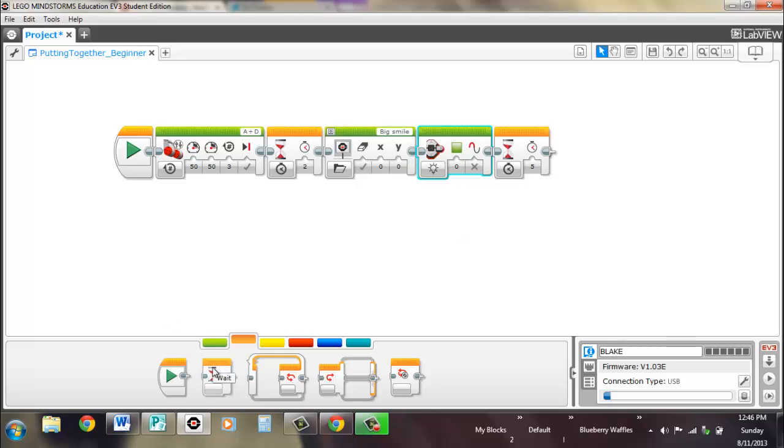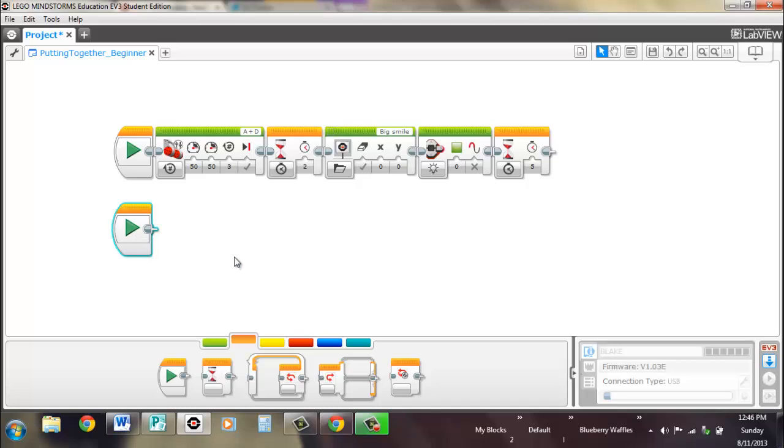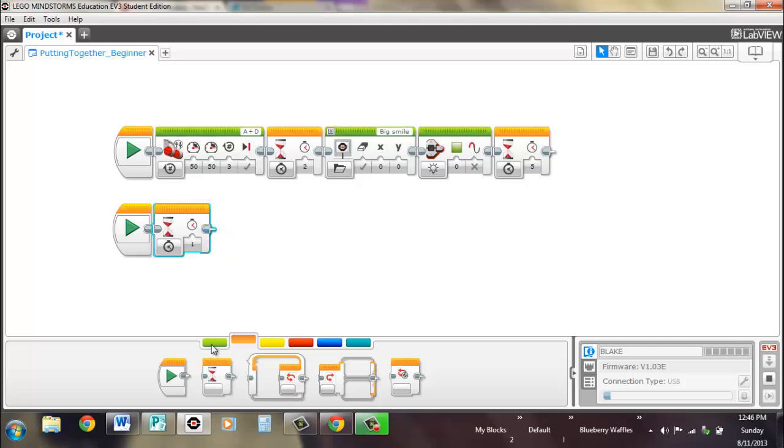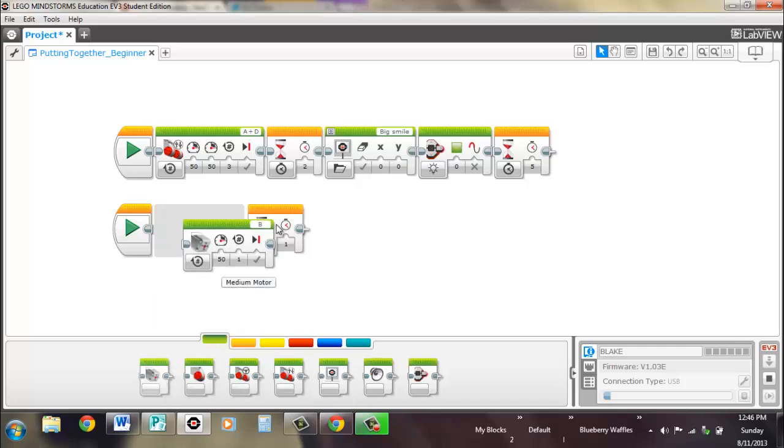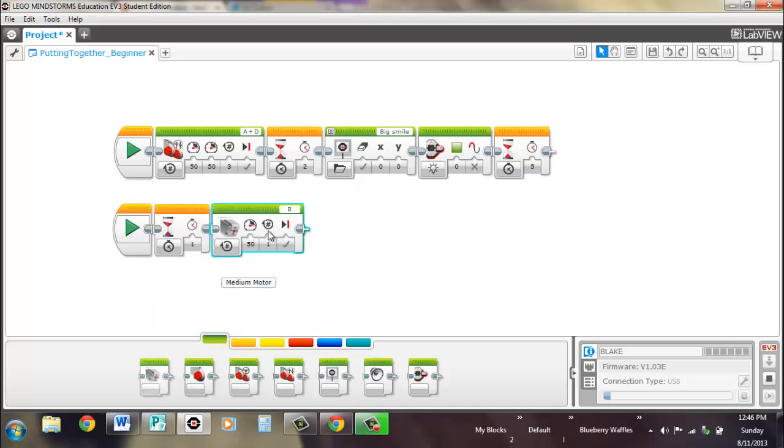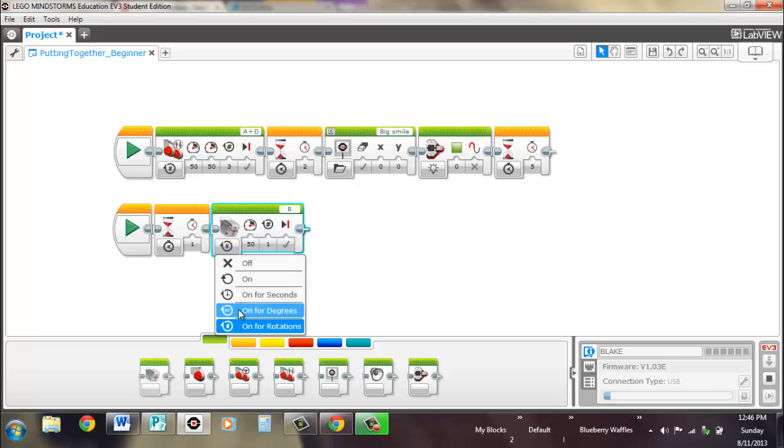And we'll make it do two things at the same time. Wait for a second before we decide to use our motor. It has kind of like an arm thing on the base robot that comes with the EV3. And let's use degrees.